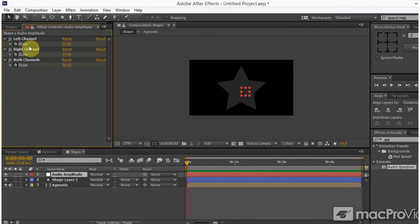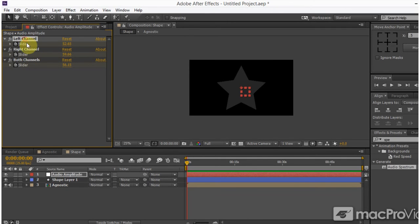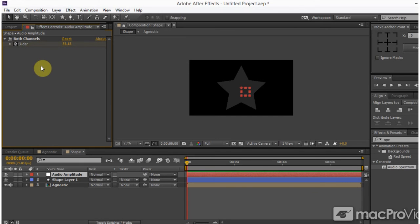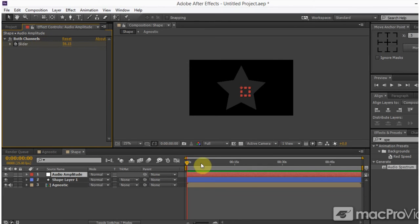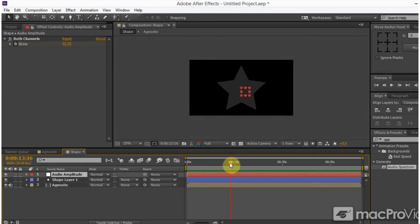And if I click on the adjustment layer and come up here to the effects control panel, I can see that it's created a left channel, right channel, and both channel. And what I want to do is actually delete the left and the right channel, because that's for a little bit more involved things. But for right now, I'm just going to use both channels. And it's got a slider for me.